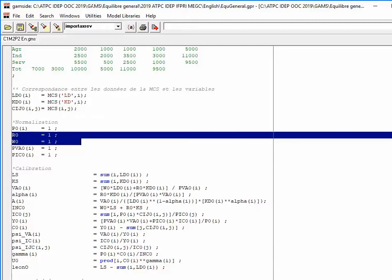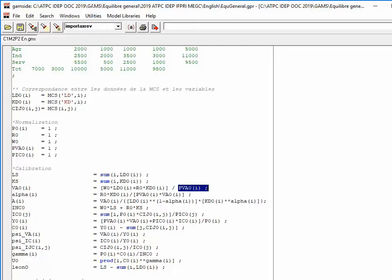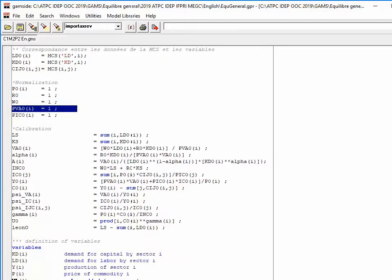Value added is defined by the prices of primary factors W0 and R0, the demand for factors LD0 and KD0 in sector I, and the composite price of value added, for which I have assigned a value of one. At the end of calibration, I must be sure that I have assigned values to all parameters of the model.